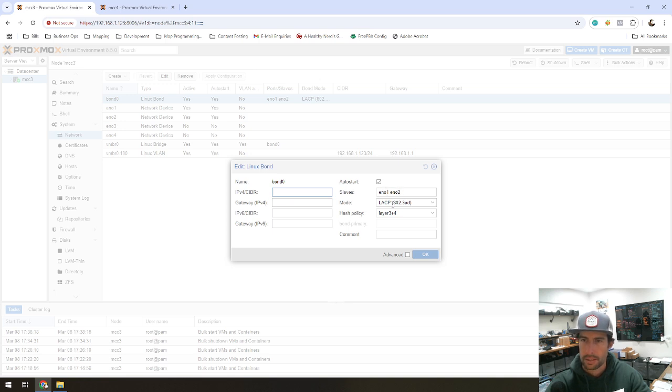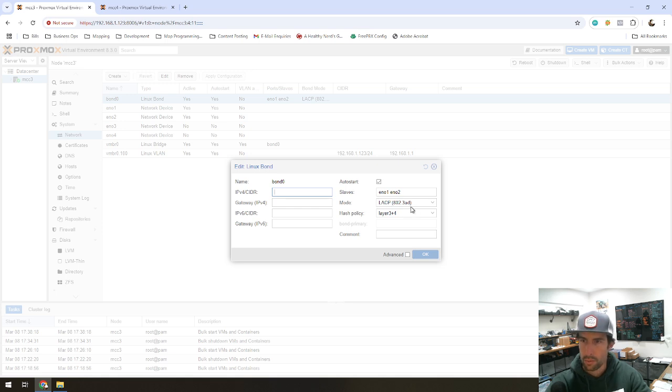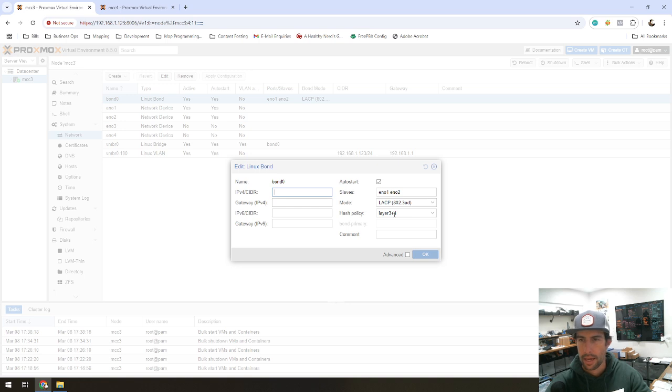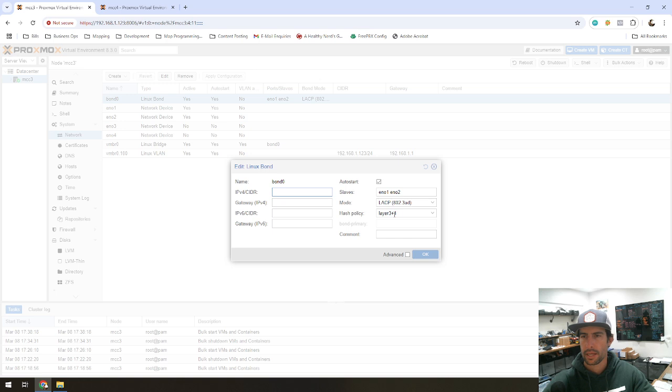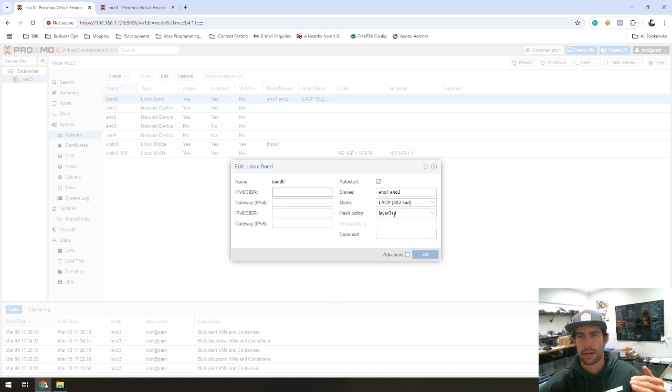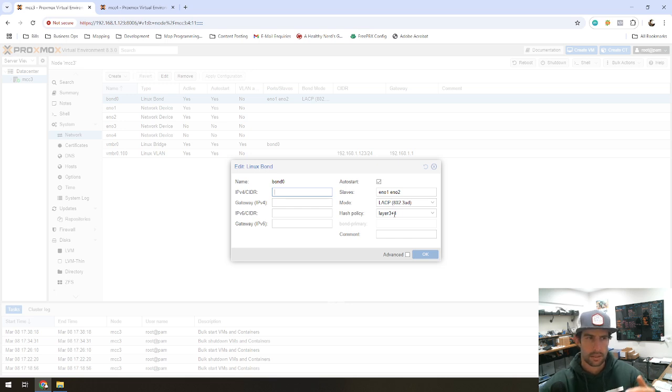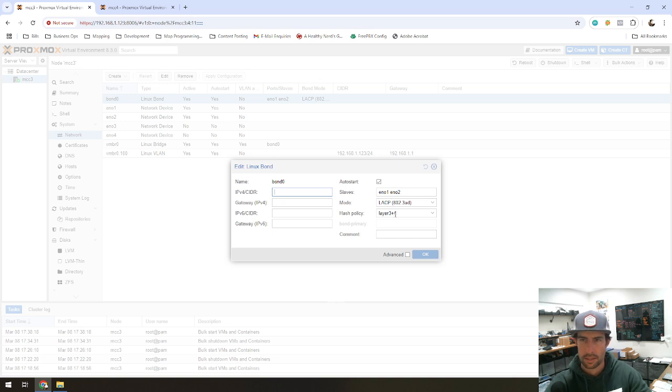The Cisco switches that I'm using do support LACP with the 802.3 AD standard with a layer 3 plus 4 hash policy. And if you're not familiar with LACP, basically what that does is it allows more granular load balancing across the links in the bonded connections that you have.